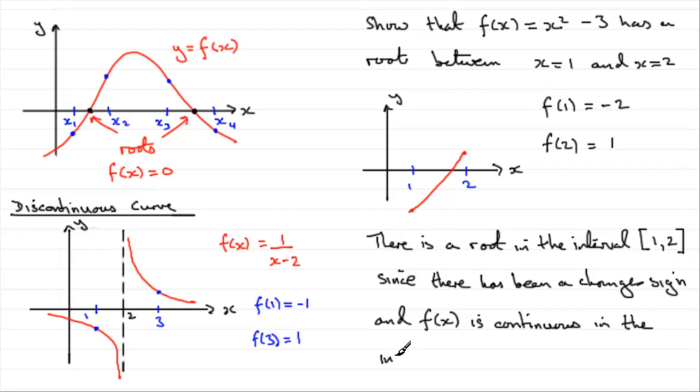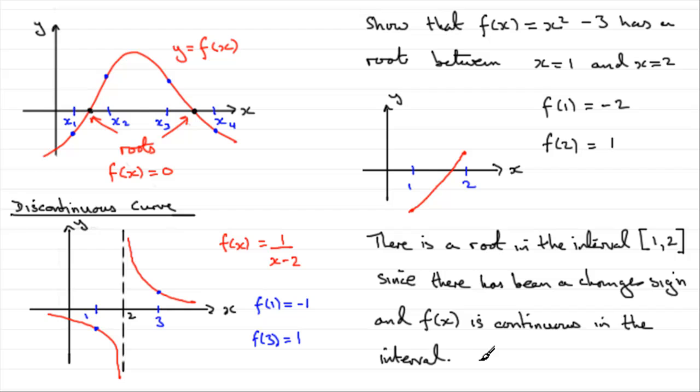Because if there had been a break, just because there's a change in sign, it doesn't mean to say, as we saw here, that there's a root. So, I hope that gives you some idea how you can show that there's a root in an interval by considering a change in sign.